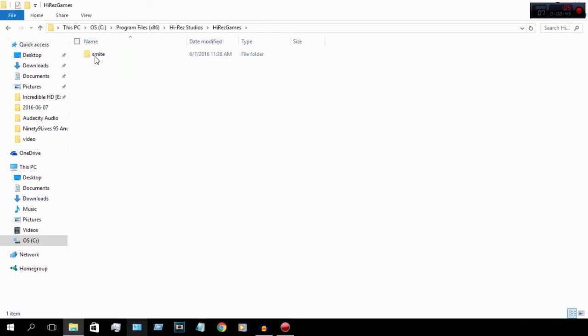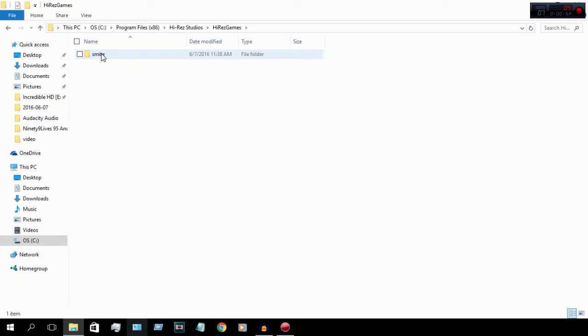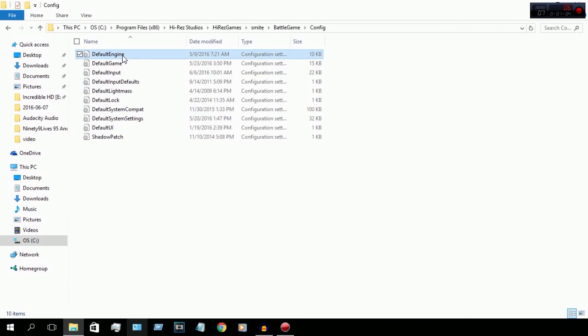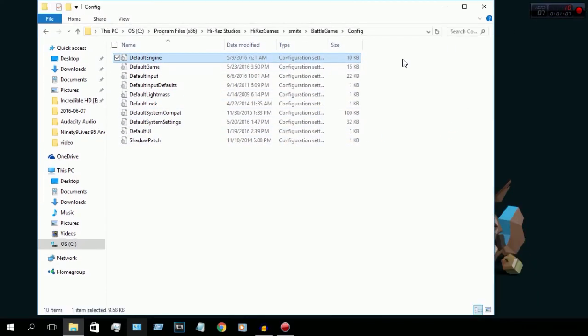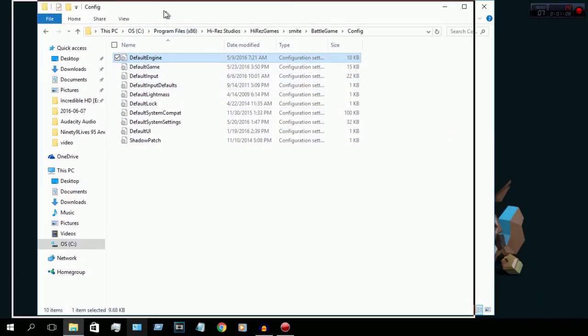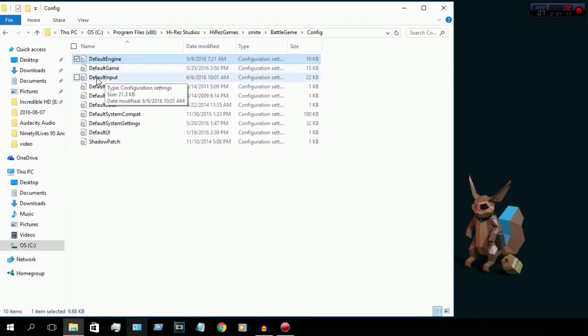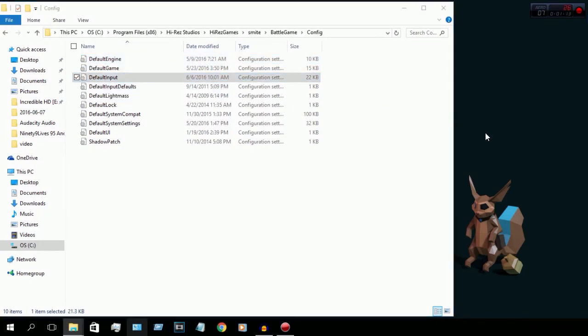You should have Smite as a folder. It doesn't matter if you have any other games from Hi-Rez, not from Smite, like Paladins. Just open Smite folder, go to Battle Game Config. The next part here, you're going to need to drag Default Input.